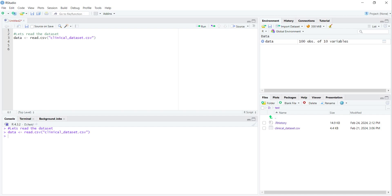As you can see, we are in our working directory which is a test folder, and we have loaded our clinical dataset CSV file in our R environment and stored this information in a variable called data.